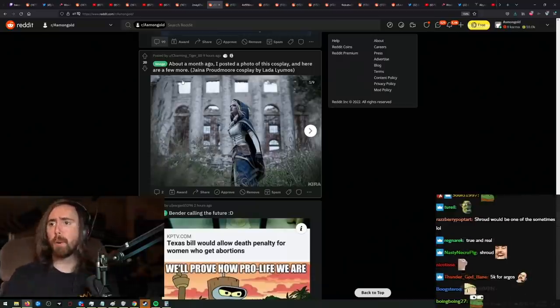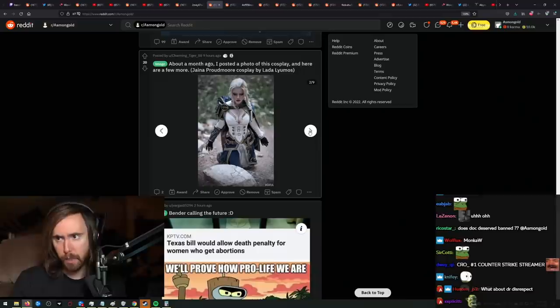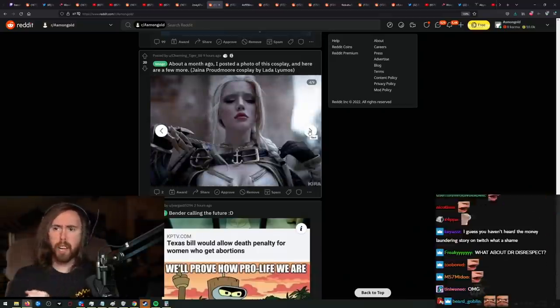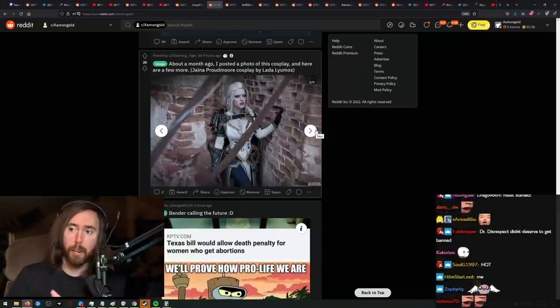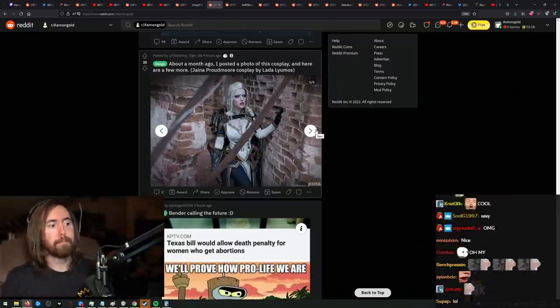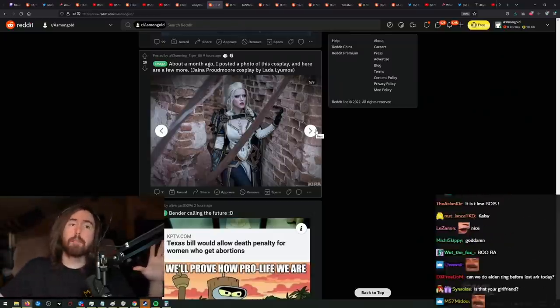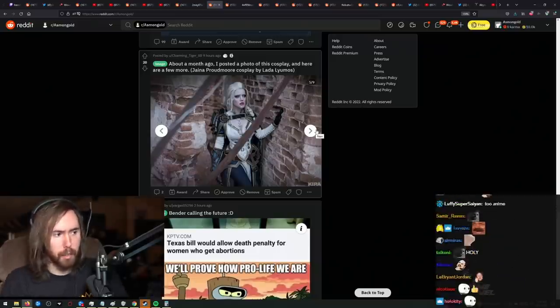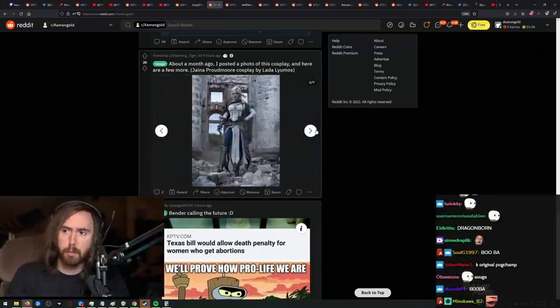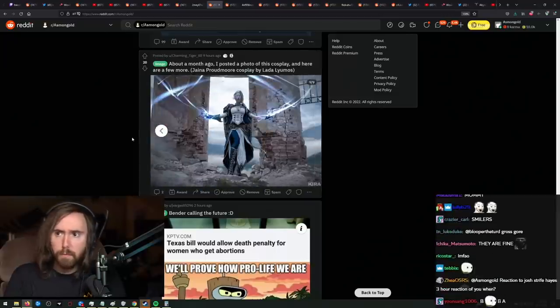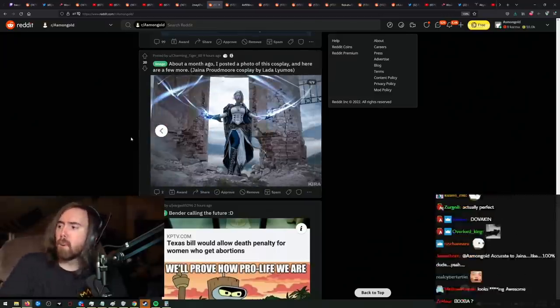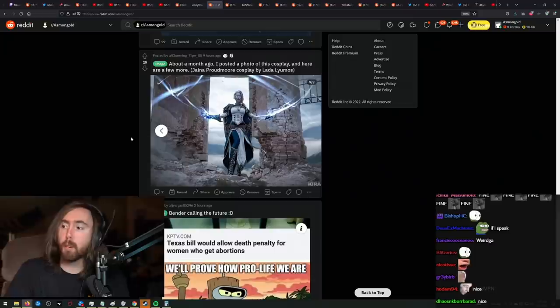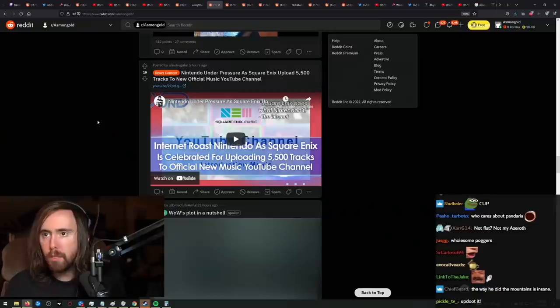About a month ago, I posted a photo of this cosplay. Here are a few more. Jaina Potts. I want to say, if there are any Booba cosplays, these are totally okay. These are totally fine. I'm totally alright with them. It's completely okay. This is great. There you go. That's actually pretty good. I'm not really much of a cosplay enjoyer in terms of the quality of the outfits. But I would say this is pretty good, for sure.